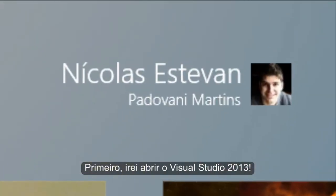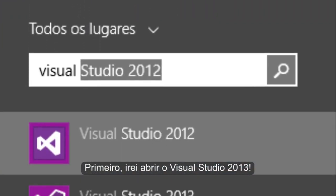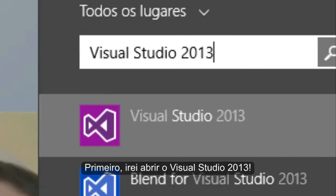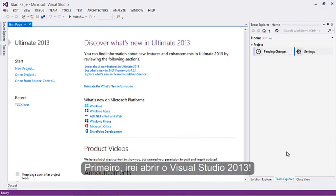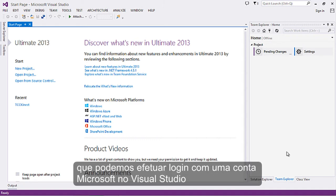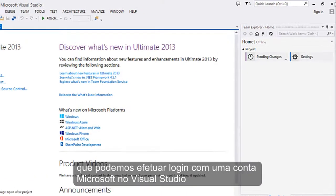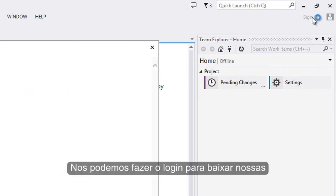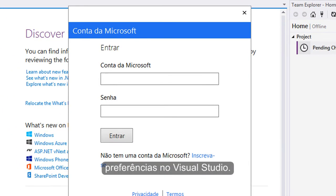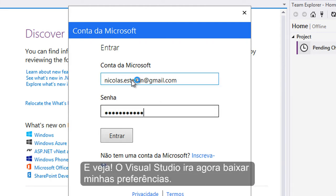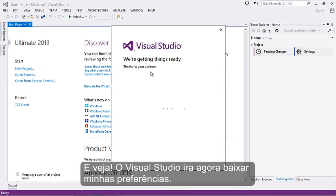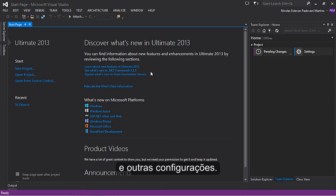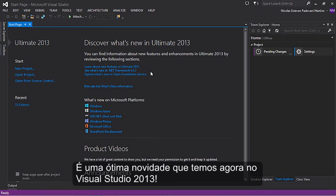First I will open Visual Studio 2013. A new feature we have here is that we can sign in to an account on Visual Studio. This new feature will sync our preferences in this tool. I'll just sign in to my account here. Visual Studio will now sync my preferences, like the colors and other things. This is a very good feature in Visual Studio 2013.